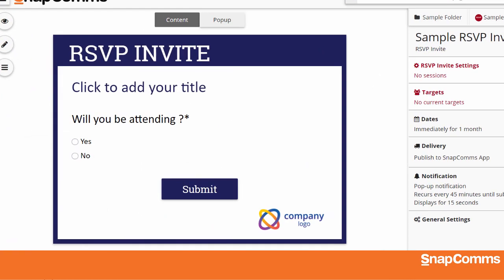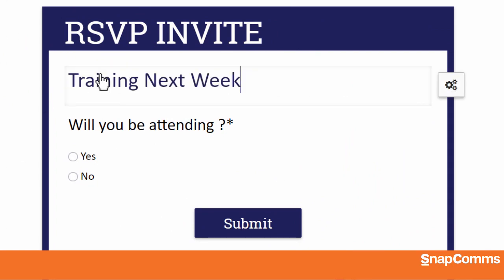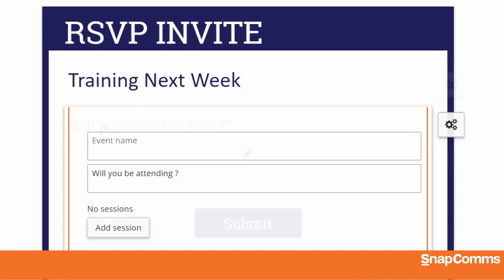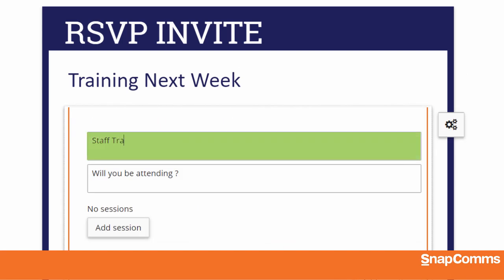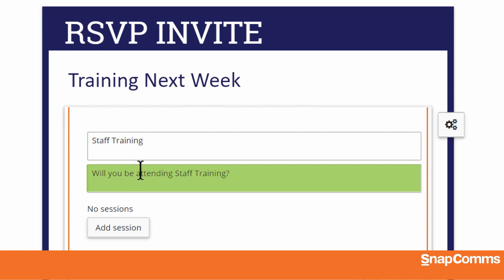You'll see a preview of your invitation on the canvas. Click on the colored text and write a headline for your message, and then click on the first question. You can give your event a title and Snapcoms will automatically update the question — for instance, 'Will you be attending staff training?' Or you can click on the question and customize it however you like.